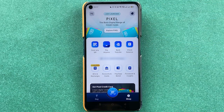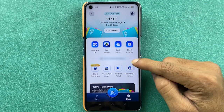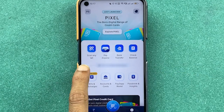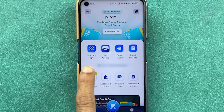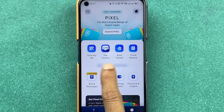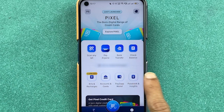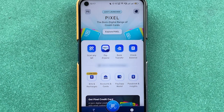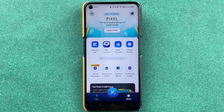Once the application is completely started, this is the basic interface you will see on your mobile screen. You can check your UPI ID, get the option of QR code scanning, pay or do a bank transfer, and check the balance. There are a few more options on the home screen as well.